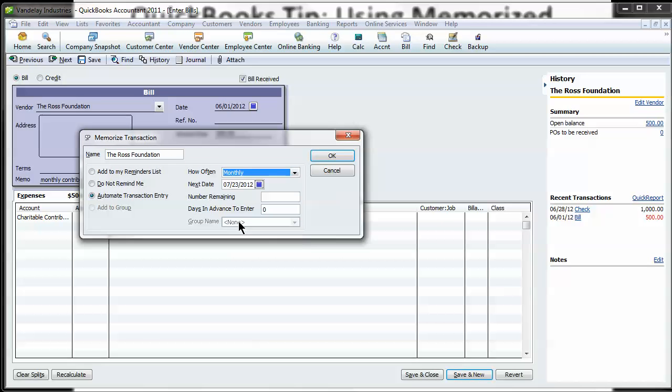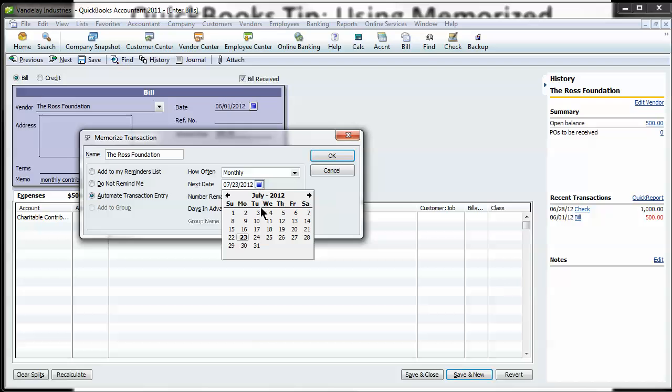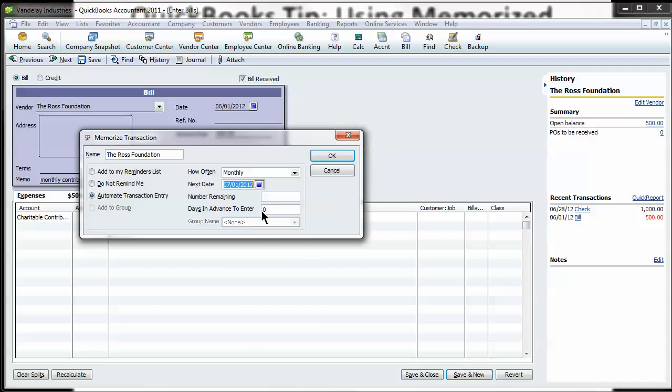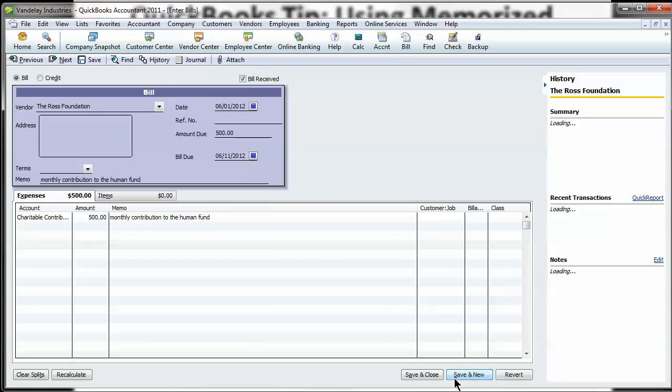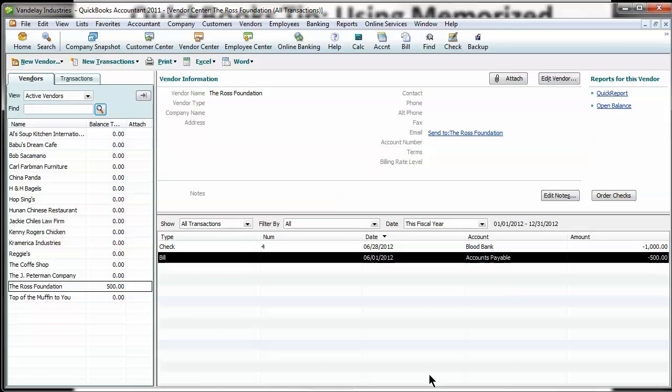This is a monthly one and happens on the first of every month. Let's do this 10 days in advance and save that.